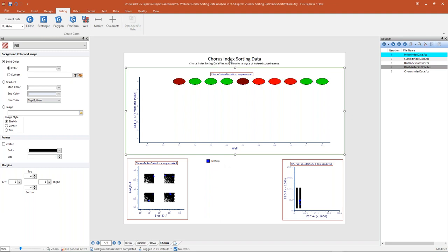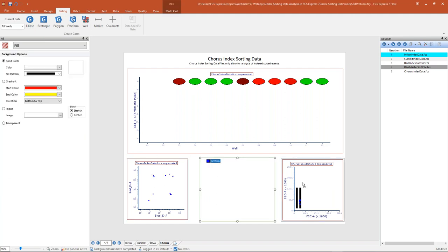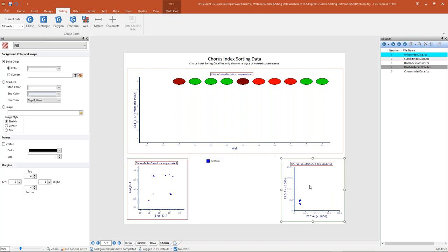Once we've created our all wells gate, we can come in here and apply that gate to my two plots to the left and right. Now we're focusing only on our index sorted events on these plots. That's how we want to work with this Chorus data — create well gates and apply those gates to our plots for further analysis of our samples.